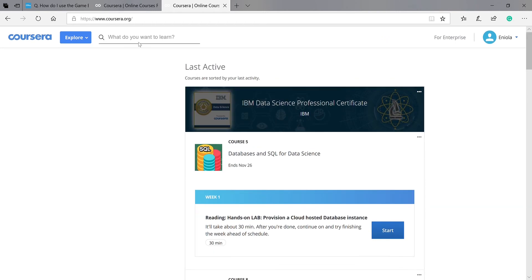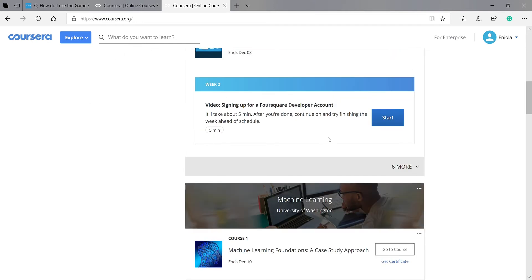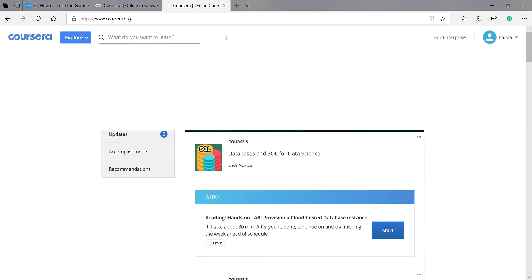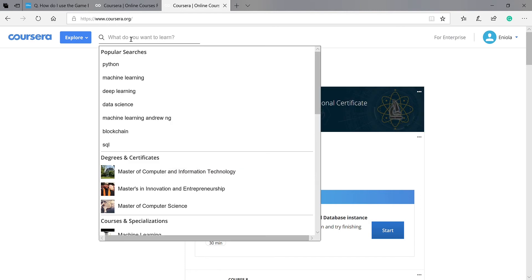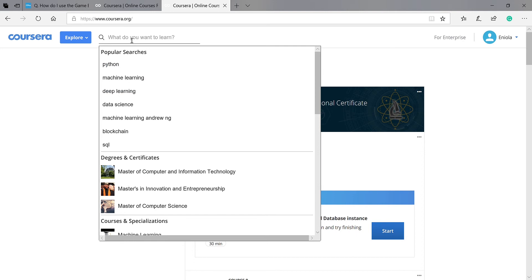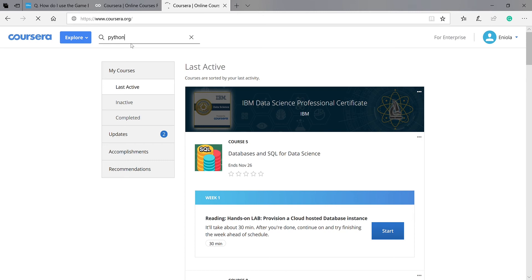The main aim for today is to show you how to apply for financial aid. So let's just search for a random course on Coursera. Let's just see... text mining... Python.